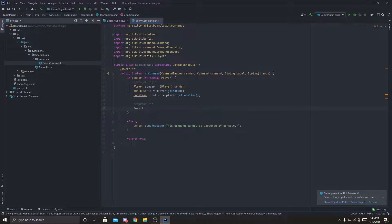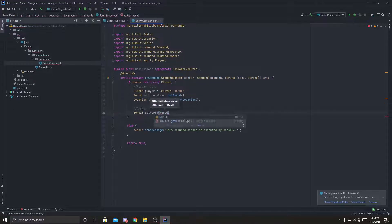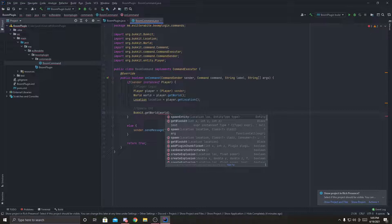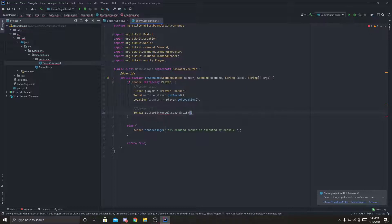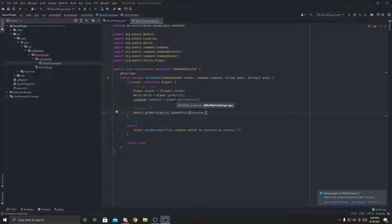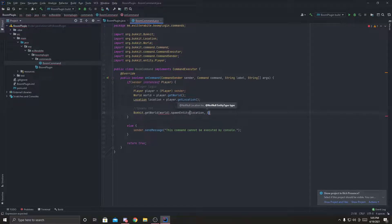But for this, we already know the world. So we're going to do world, world, dot, spawn entity, location, which, so the spawn entity takes a location and takes an entity type. So the entity type,